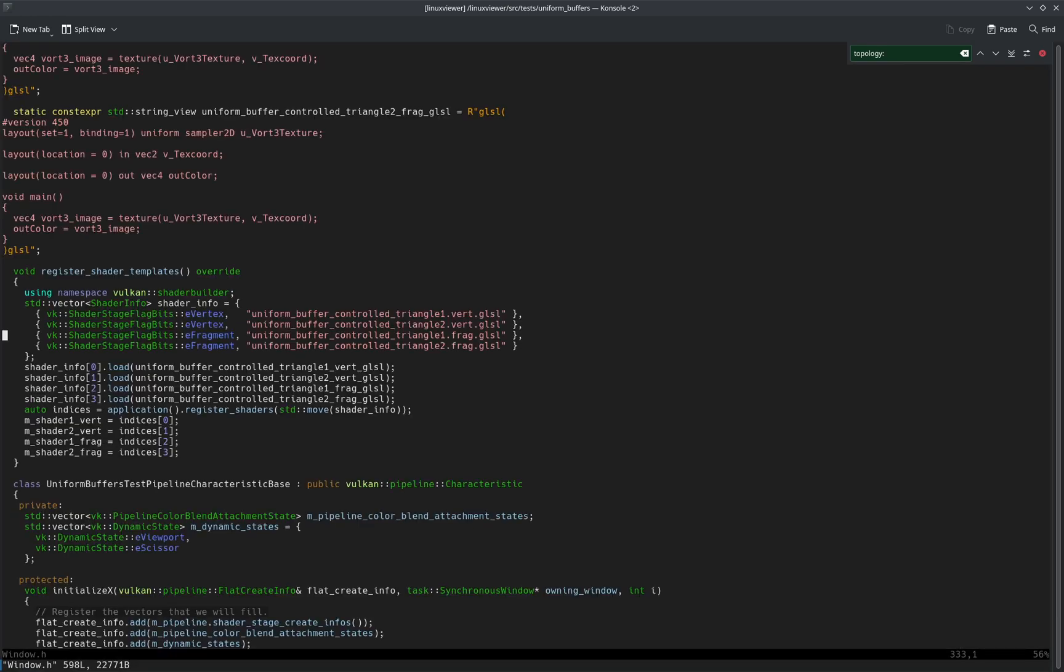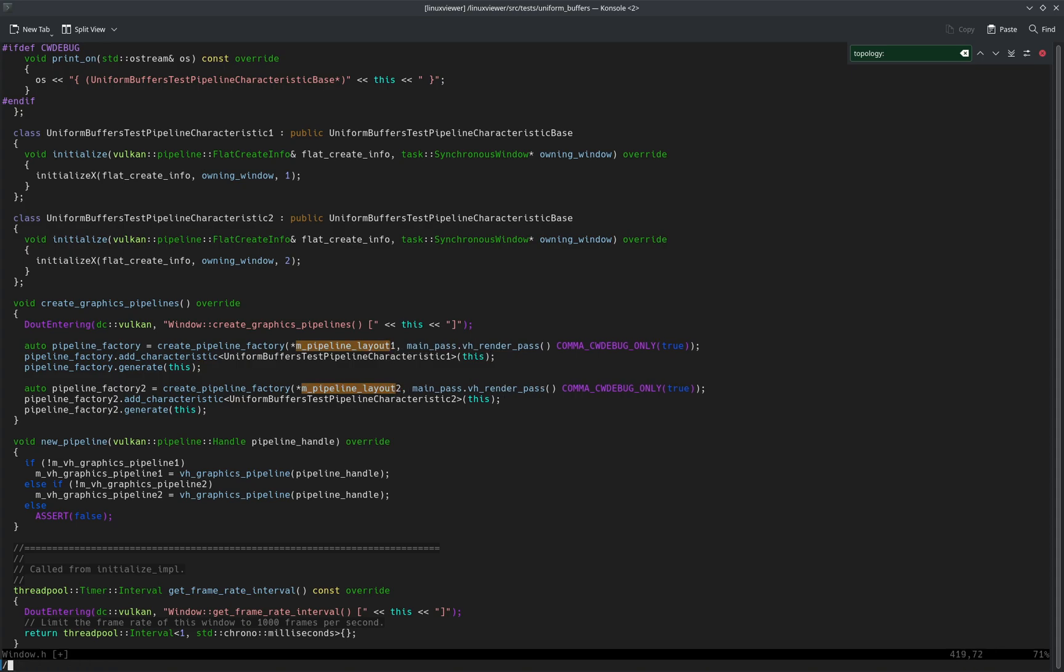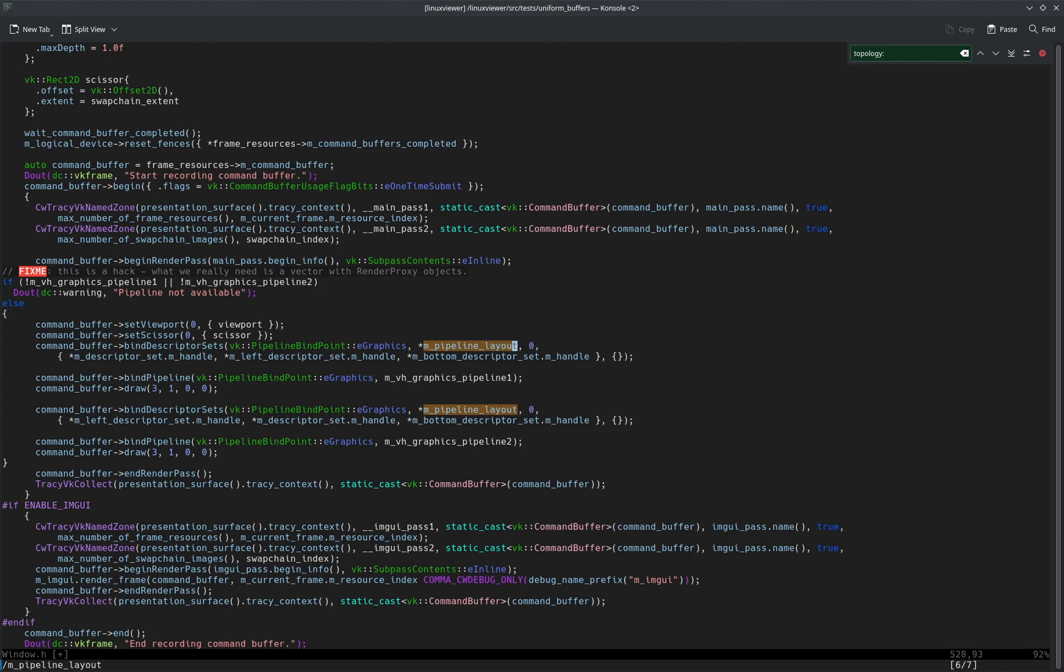Let me see. So I have something probably called 'pipeline layout', and then we need two of those as well. So I'm gonna call these 'one' and 'two'. And then here we bind one and two. Use the correct layout for the pipeline that we're binding. So here, this must match the pipeline that we bind here.